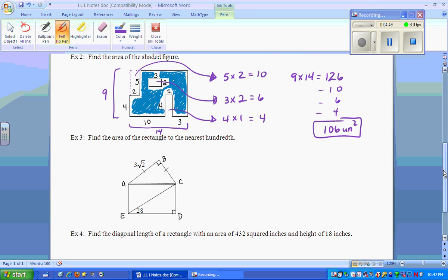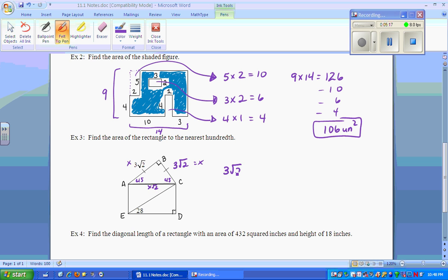Next: find the area of the rectangle to the nearest hundredth. We don't have the sides directly, but there is a right isosceles triangle on top where both legs are 3√2. Since it's a 45-45-90 triangle, the legs equal x and x, and the hypotenuse equals x√2. Setting x√2 equal to 3√2 and solving gives x = 3√4 = 3 × 2 = 6. So this side is 6, which means the base of the rectangle is also 6.